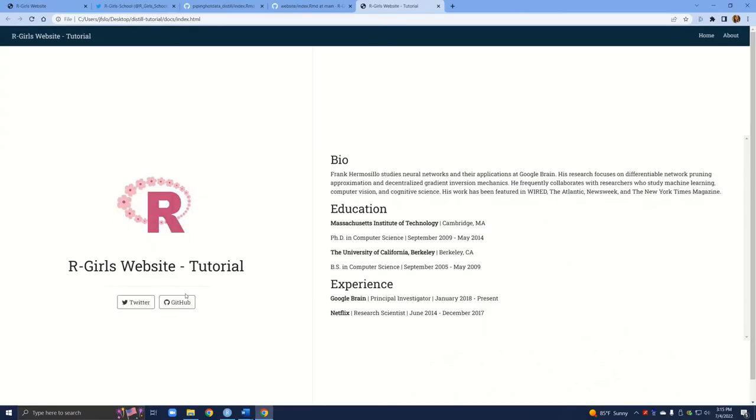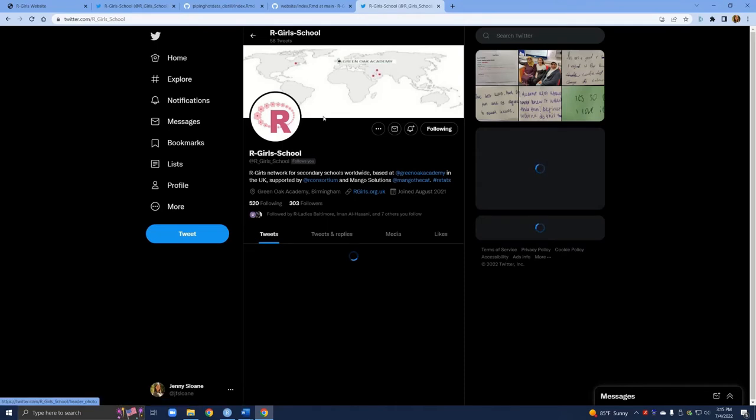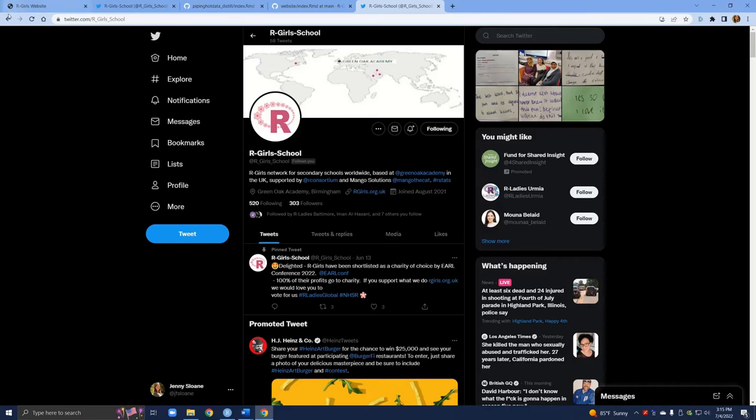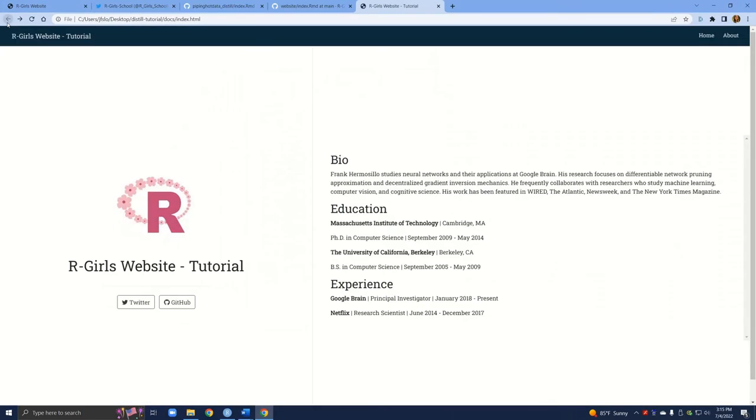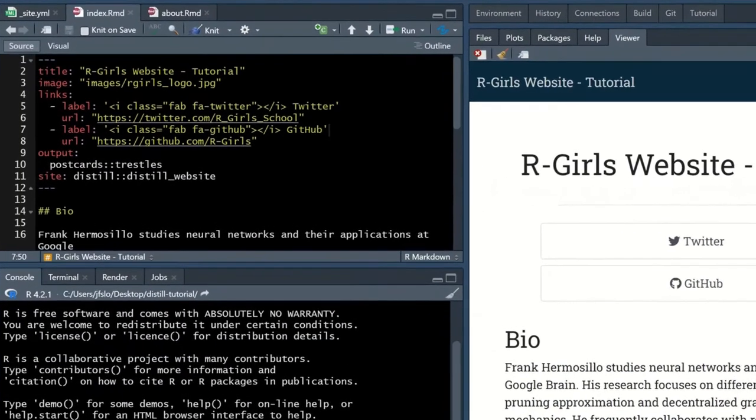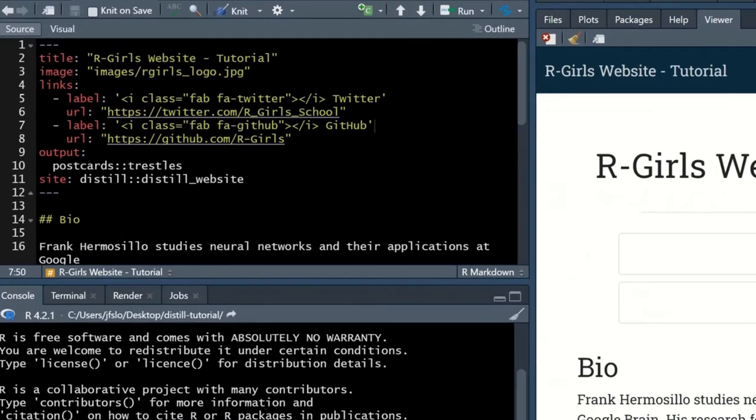The one other thing I will change with these two buttons, if I click on the button as it is, it will open up the Twitter page without opening up a new tab. So if I wanted to go back to the R-Girls website, I would have to go and use the back arrow. I always recommend when you're creating links to try to open it up in a new tab so people don't lose their place on your website.